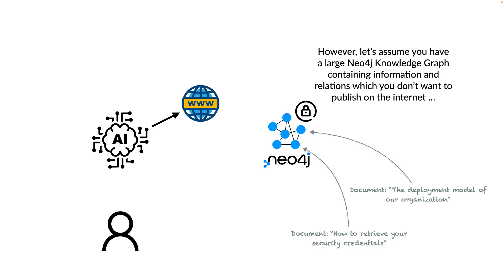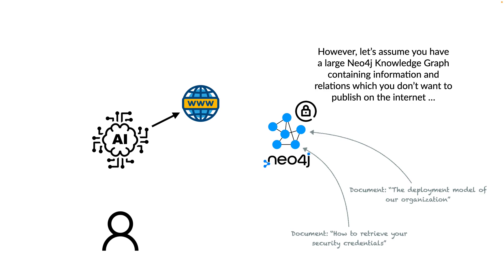However, let's assume you have a large Neo4j knowledge graph containing information and relationships which you don't want to publish on the internet, and therefore the LLM cannot be trained on this data. For example, we have a Neo4j knowledge graph here containing documents like the deployment model of our organization and how to retrieve your security credentials.